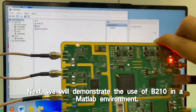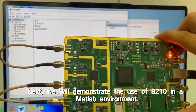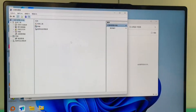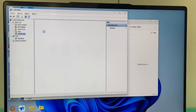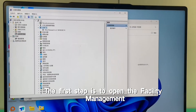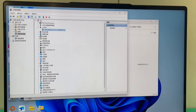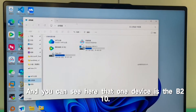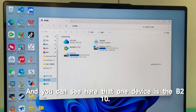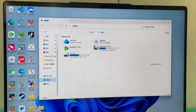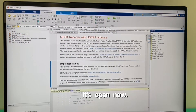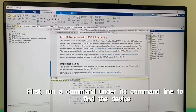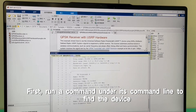Next we will demonstrate the use of B210 in a MATLAB environment. We can see that the B210 is now connected to the computer. The first step is to open the facility management. You can see that one device listed is the B210. We open MATLAB, and first run a command under its command line to find the device.